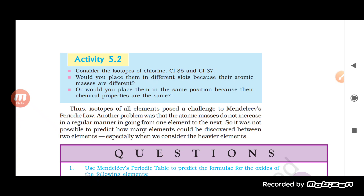This is the second limitation of Mendeleev's periodic table — the position of isotopes was not specified. Another problem was that atomic masses do not increase in a regular manner going from one element to the next, and it was not properly explained why some elements with higher atomic masses were placed earlier than elements with lower atomic masses.